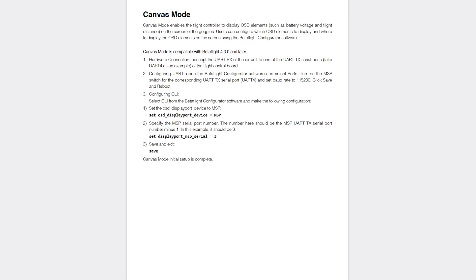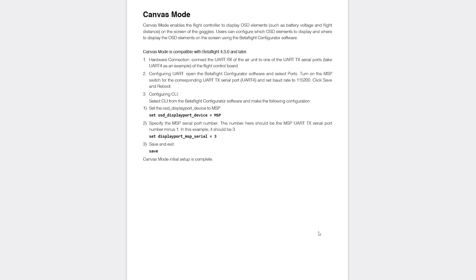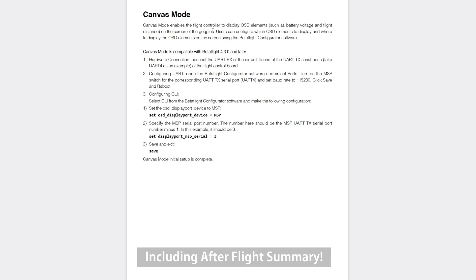First, let's start by looking at what canvas mode is, and this is straight from the manual, page 13. Canvas mode enables the flight controller to display OSD elements on the screen of the goggles, the elements outside of what you typically get on a DJI quad, what we've been seeing the last many, many years here. This could be things such as warnings. Why did your quad fail to arm? The land now because of low battery, those kind of things, you're able to now get them on there very easily and natively.